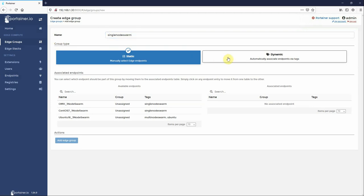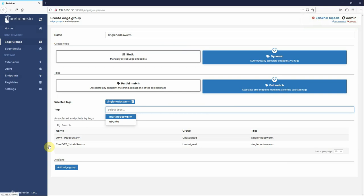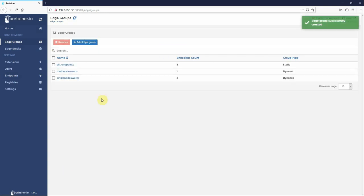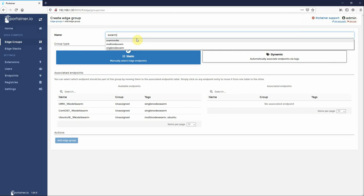You say okay and you see here we've got one endpoint. I can do the same thing for single node swarm dynamic, single node swarm. You see now we've got two of them.